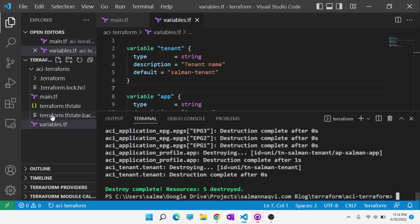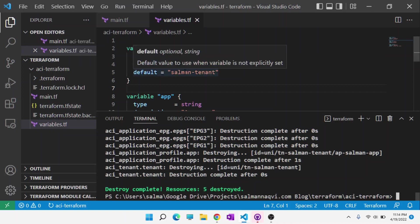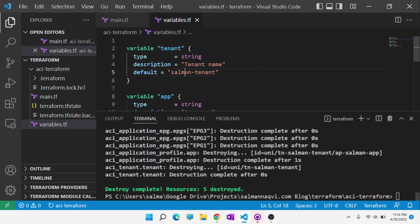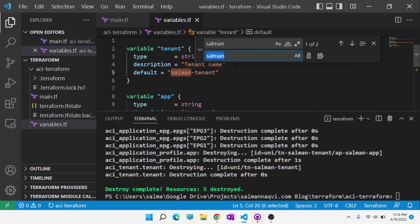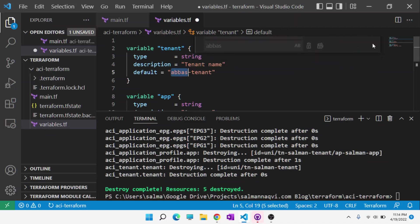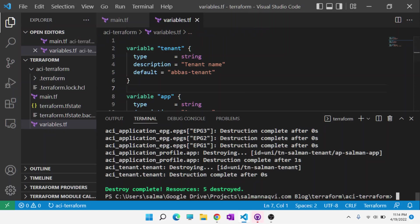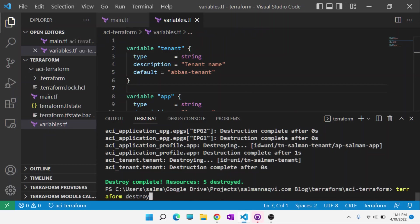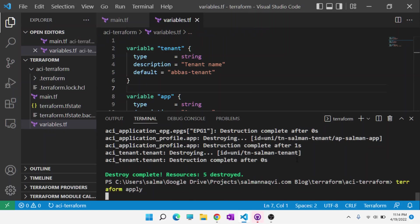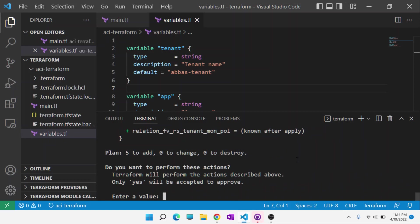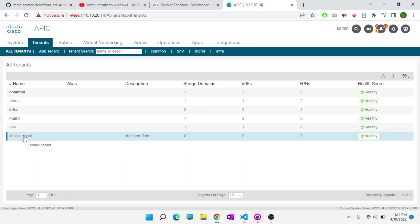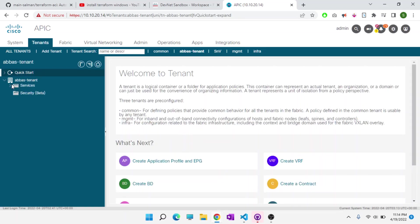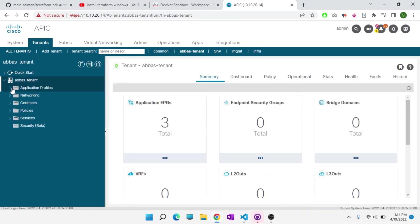Let's say I wanted to create another tenant. I can just go ahead and do that very easily. I'll just change the name of the tenant, save this file, and then hit terraform apply again. Enter yes. And we can go back to the APIC and watch Terraform do this configuration for us.